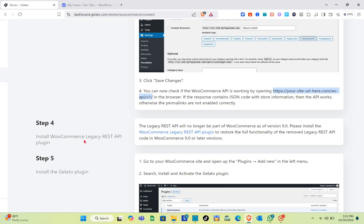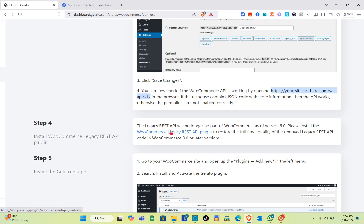Step five: install the WooCommerce Legacy REST API plugin. The legacy REST API will no longer be part of WooCommerce as of version 9.0. You need to install the WooCommerce Legacy REST API plugin to restore full functionality of the removed legacy REST API for WooCommerce 9.0 or later versions.